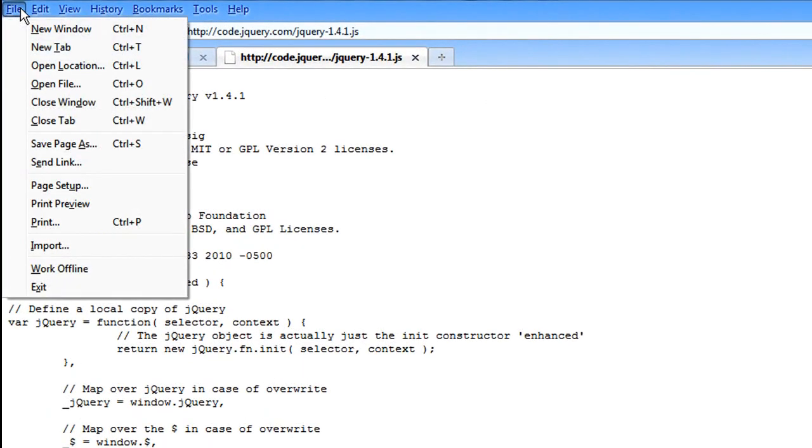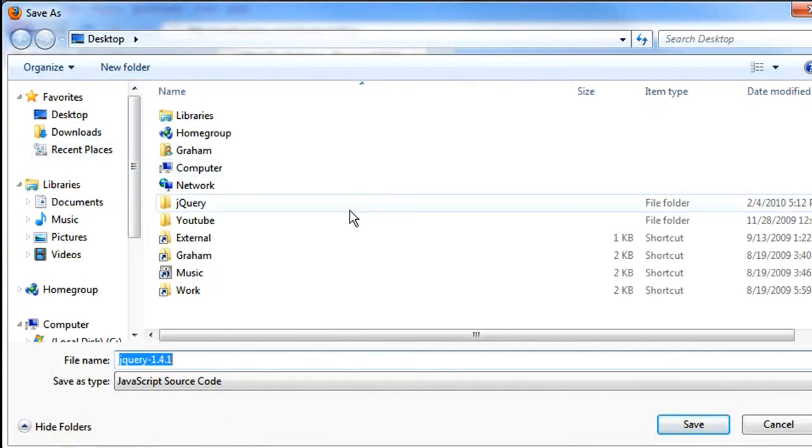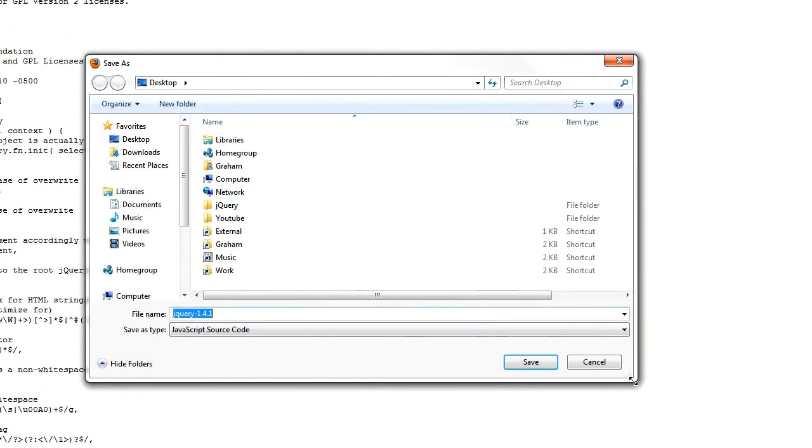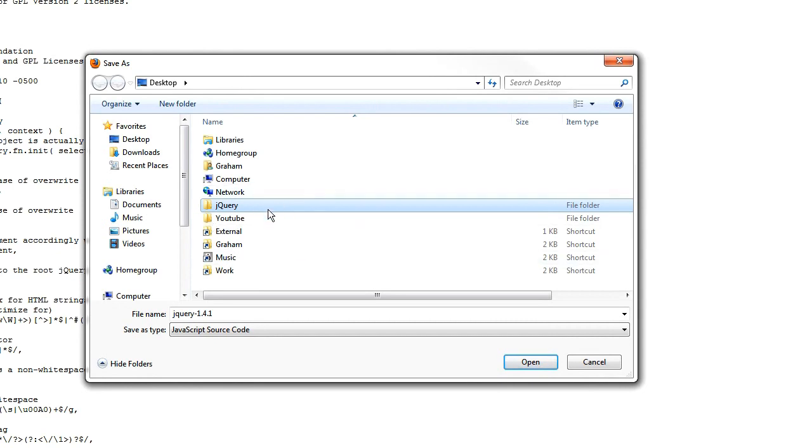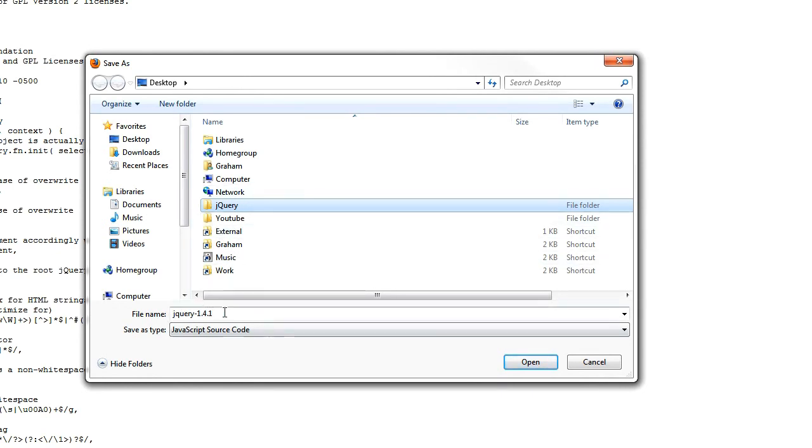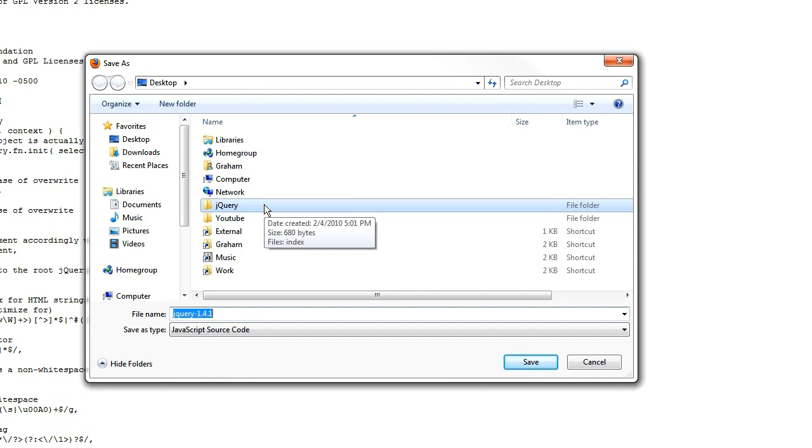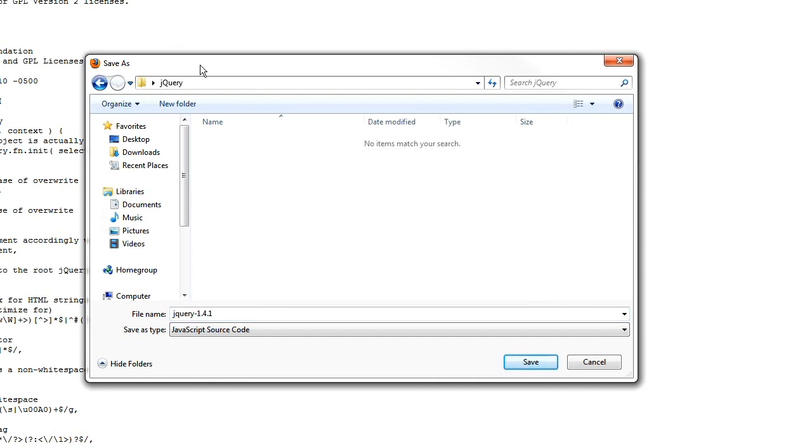If you go up here to file, save page as. And then I have a folder created specifically for these tutorials called jQuery. And it's on my desktop. I suggest you do the same, just makes things organized. Whatever folder works for you so long as you know where it is. But the important thing to know is that this file that you're saving has to be in the root directory. It doesn't have to be, but for the purposes of these tutorials, just go ahead and plop it in the root directory.